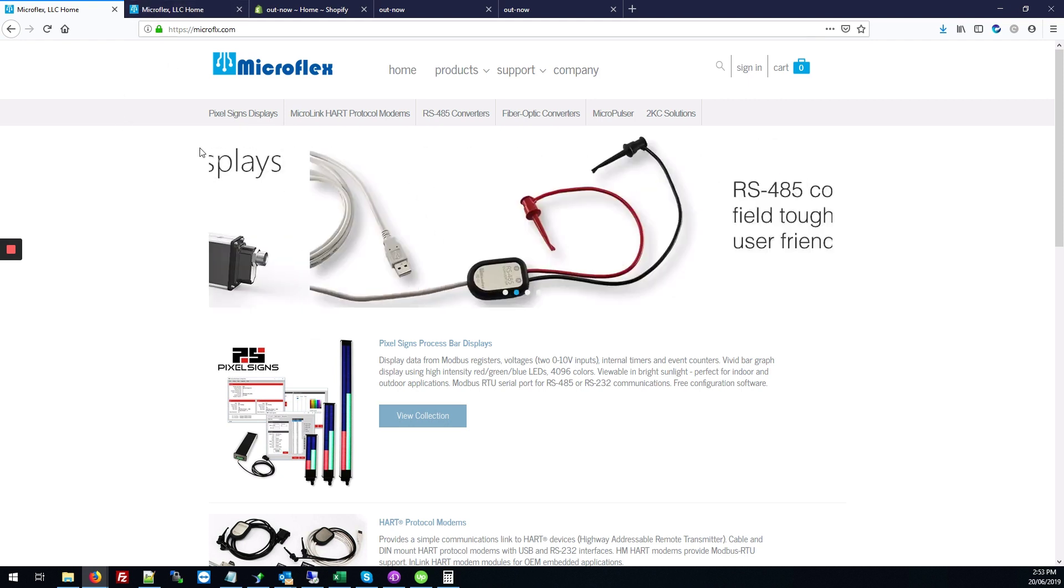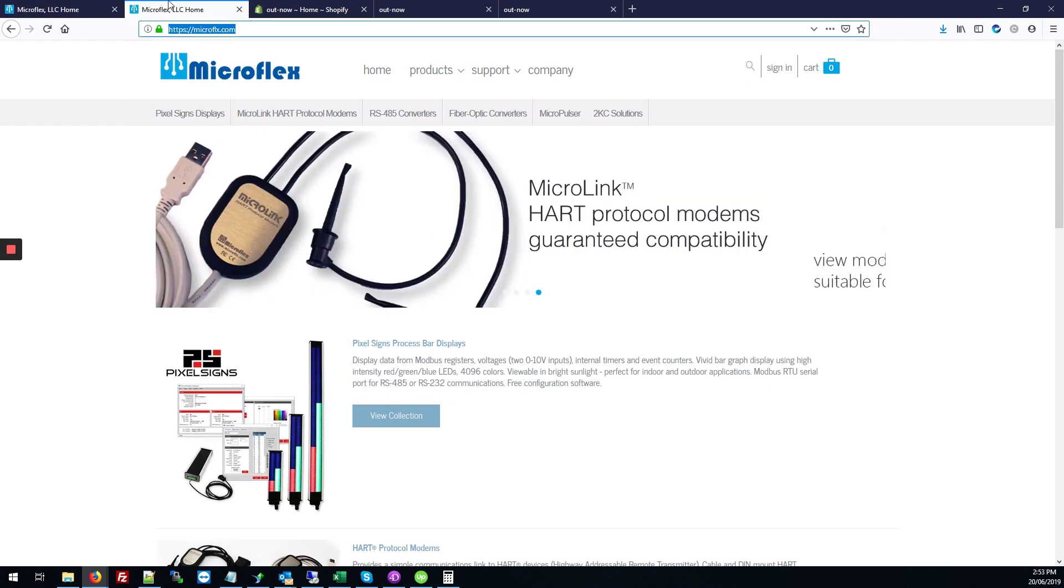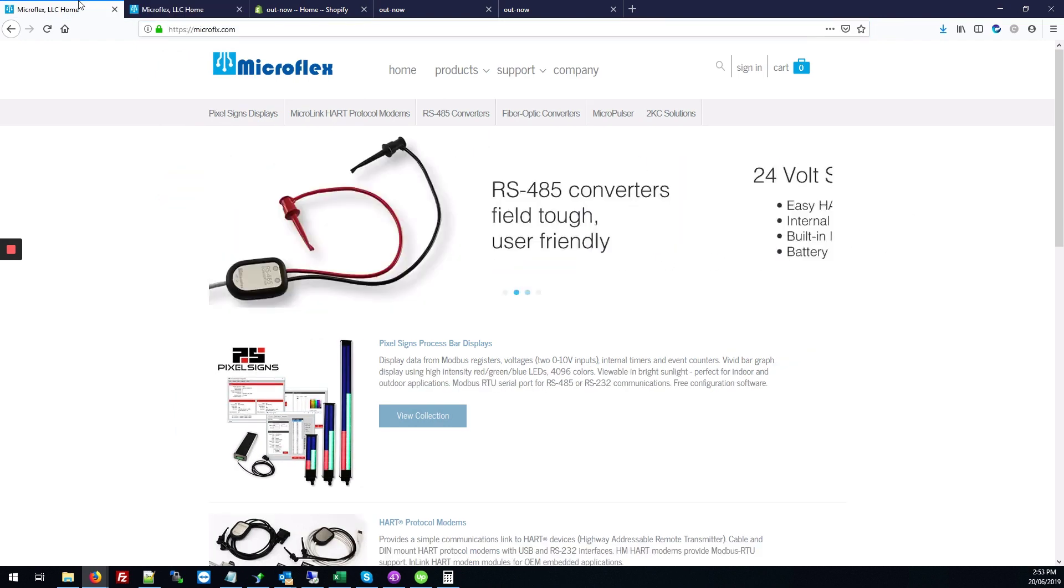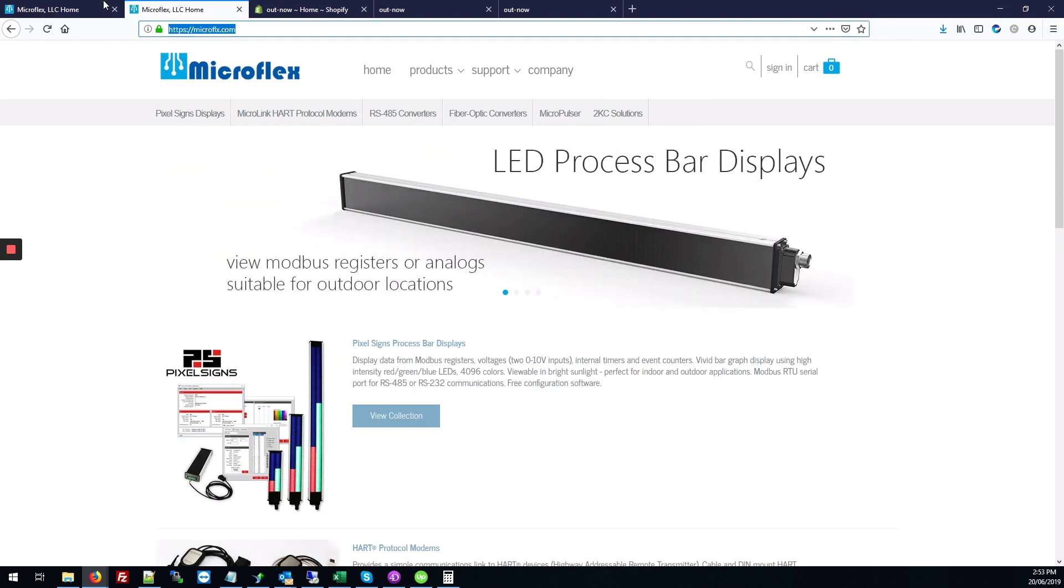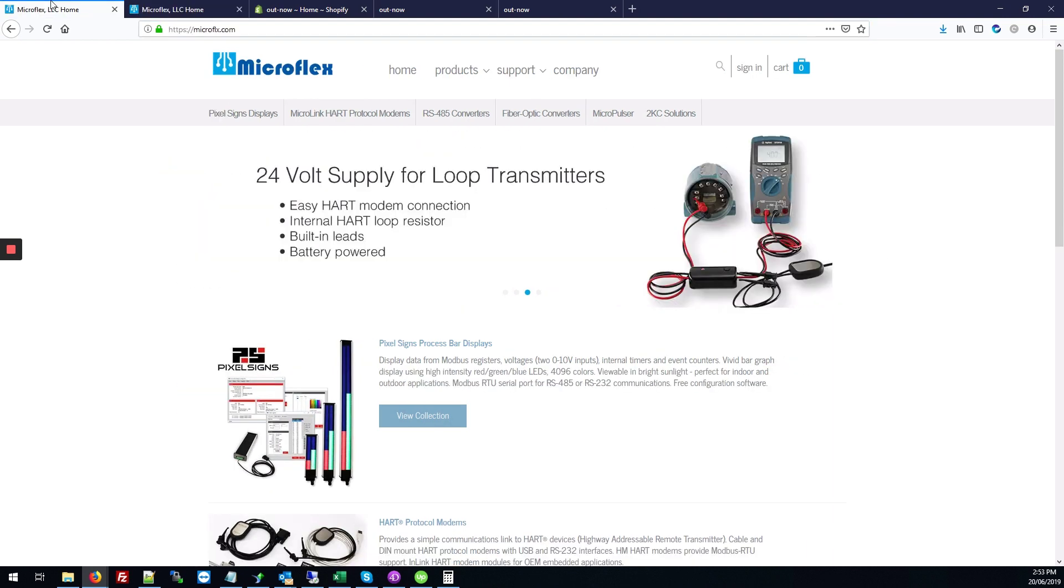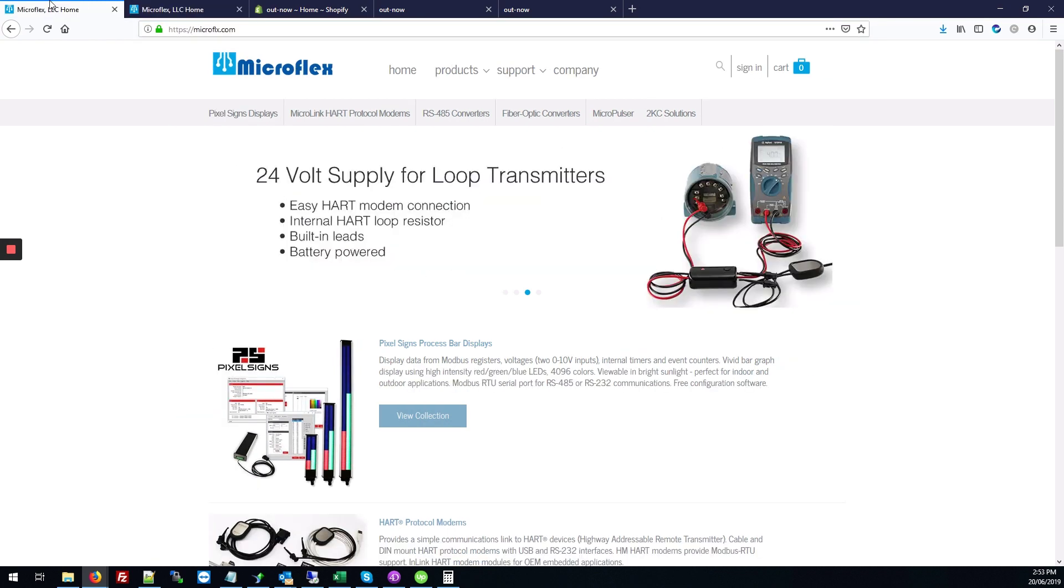So we've actually already applied that change here. This banner is actually much larger than it normally is. So here's what it looks like when we've applied that change. This section is really large and this is what it looks like normally. Larger, and that's the normal size. You can see the difference there.